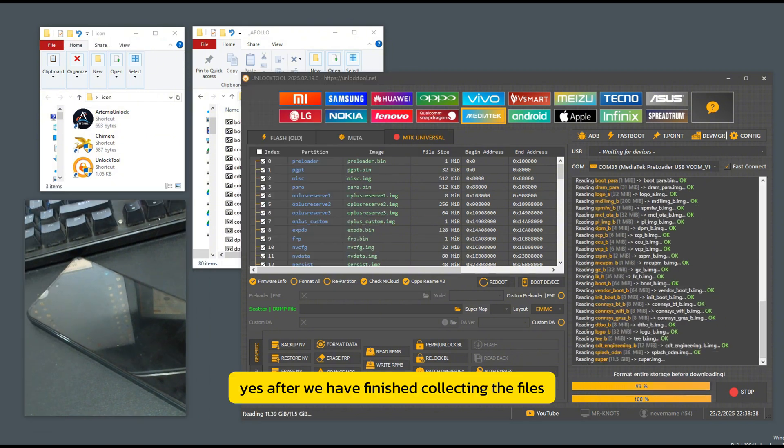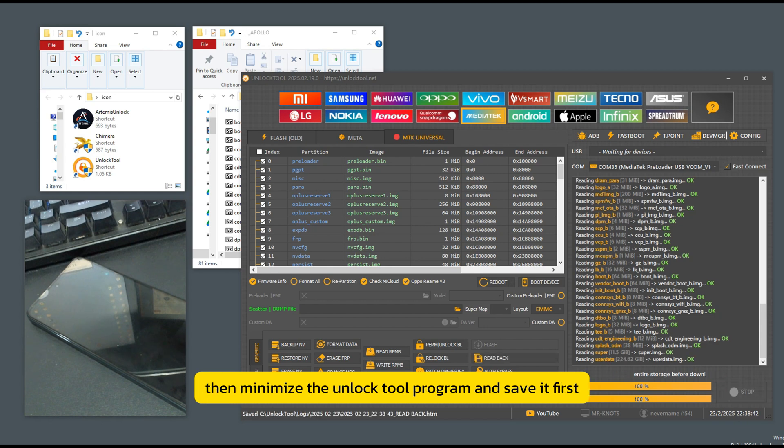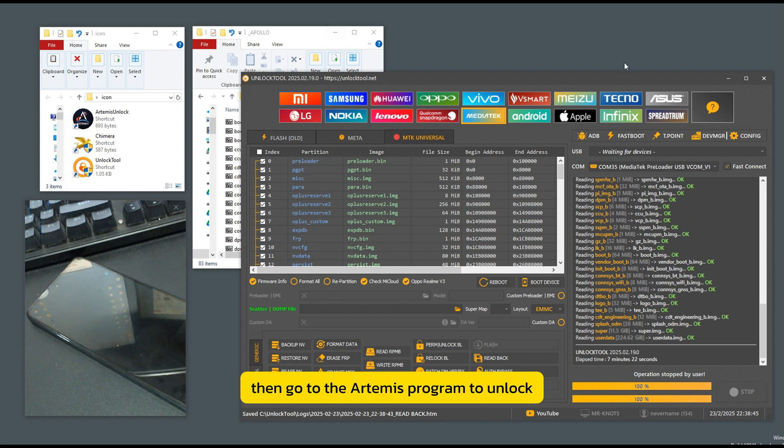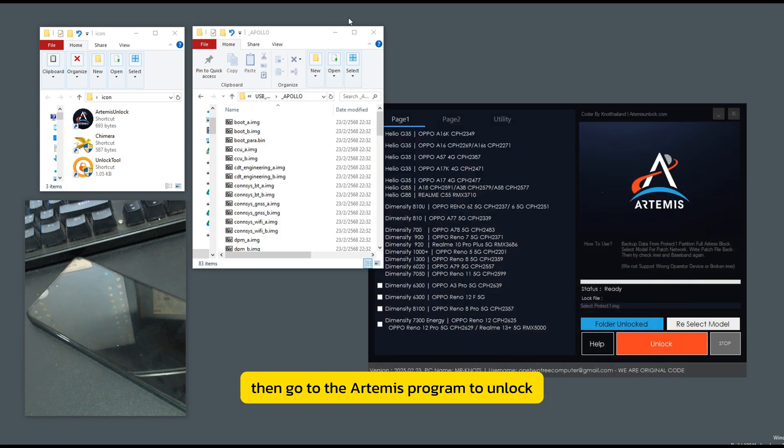Yes, after we have finished collecting the files, then minimize the unlock tool program and save it first. Then go to the Artemis program to unlock.